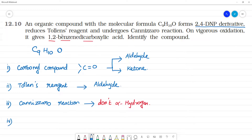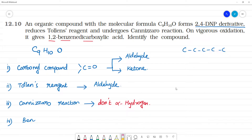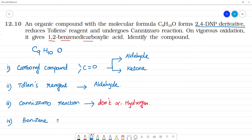It is a benzene compound. Using the molecular formula C9H10O, if we consider it as an aliphatic continuous chain compound there is no match, so this must be a benzene compound. Benzene accounts for C6H5.